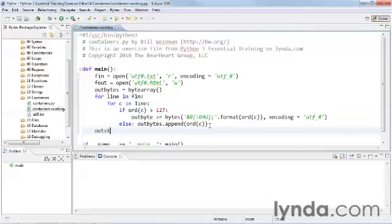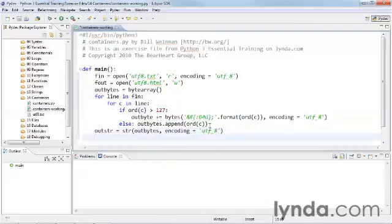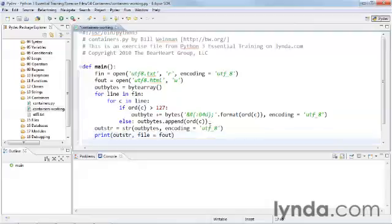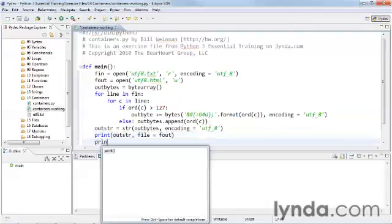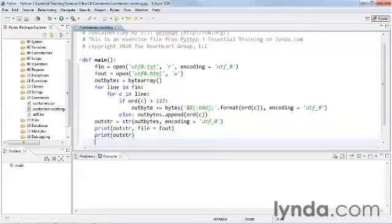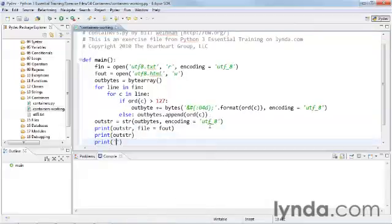And now all we need to do is to turn it into a string. We'll call it out string. And we'll use the string constructor. And we'll construct it out of out bytes. And guess what? We're going to use encoding equals UTF-8. Now all we need to do is to print it to our out file. Print out string, file equals f out. And we'll print it also to the screen here so we can see it. And we'll print the word done.